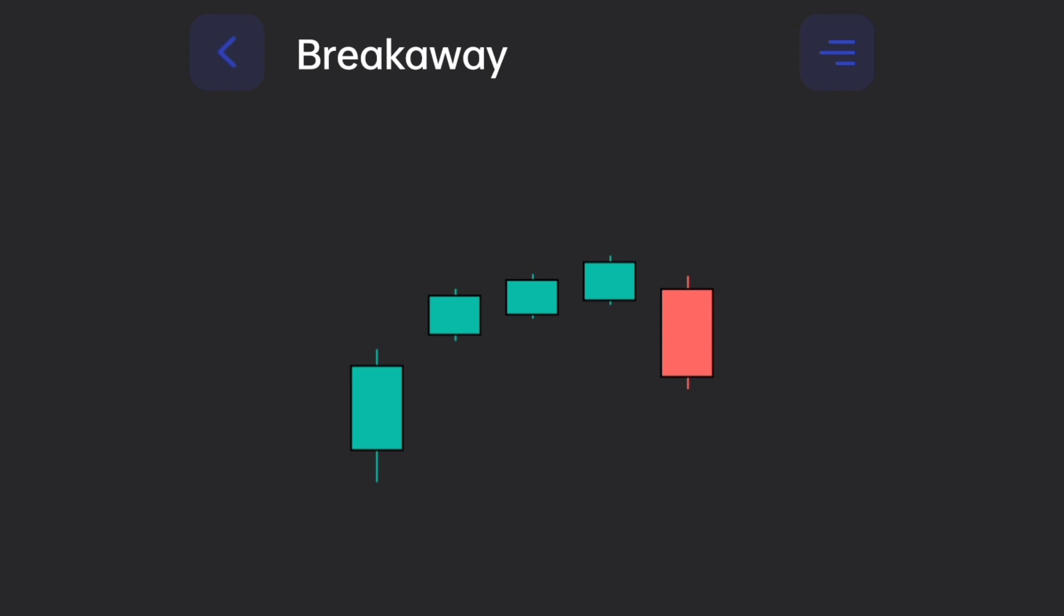How to recognize? The breakaway candlestick pattern is a five-bar reversal candlestick pattern. It can be bullish or bearish.